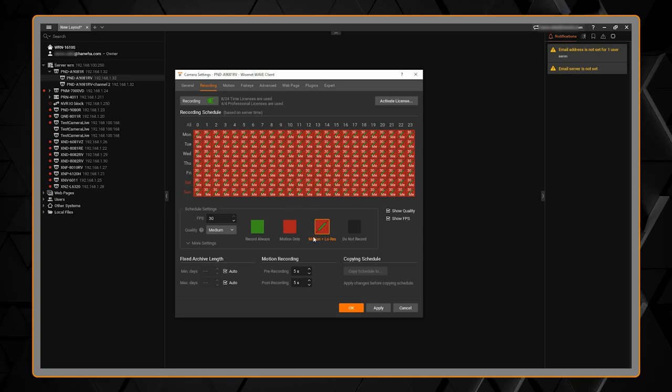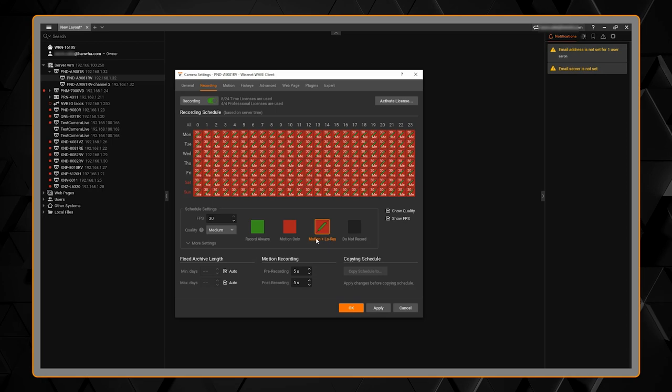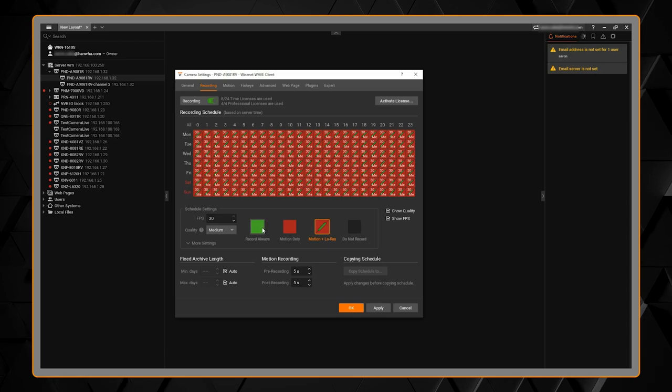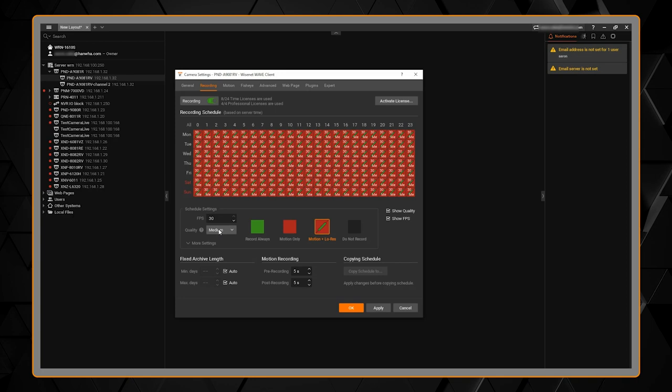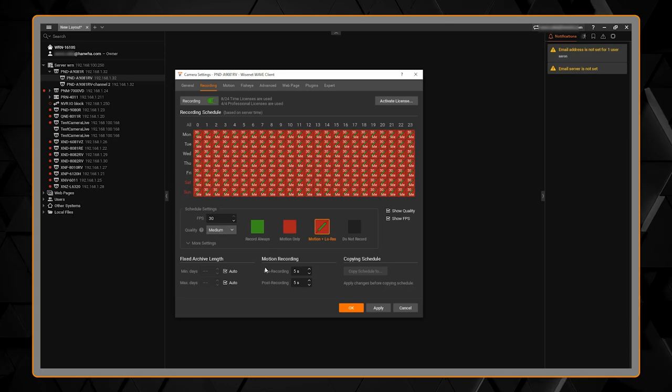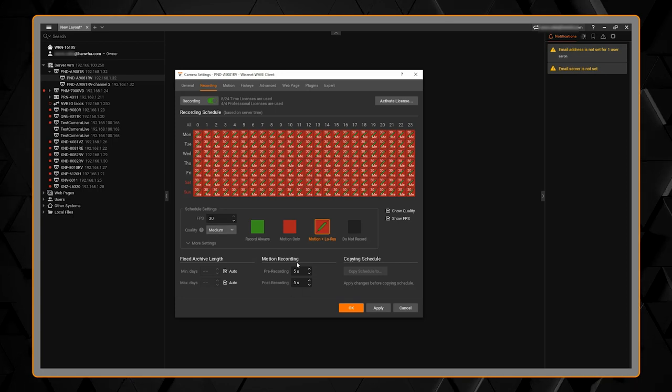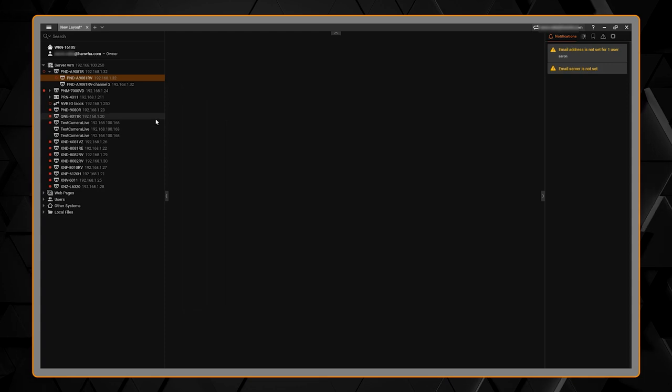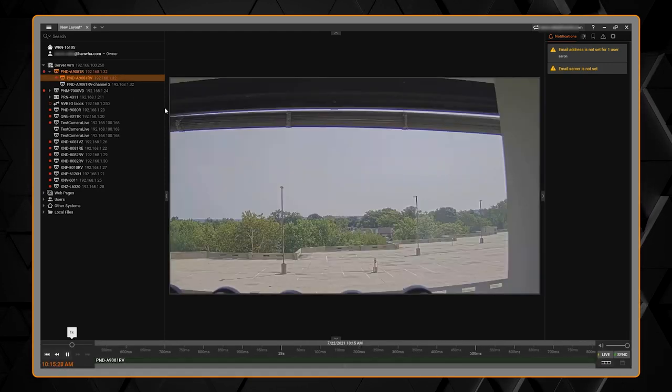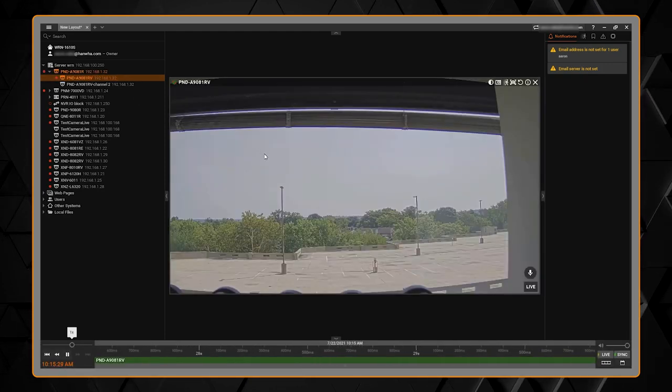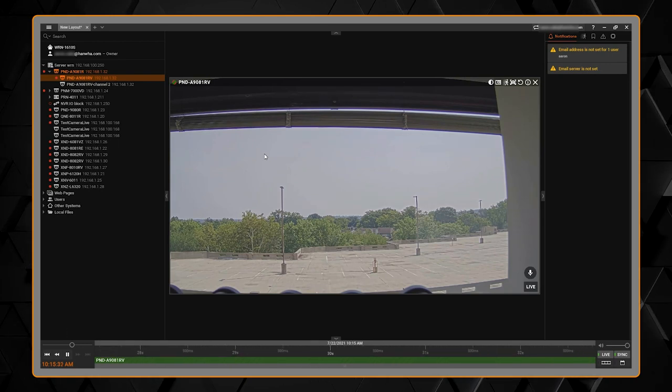I'm going to choose to do motion-based recording with the low-res stream recorded all the time. You can change that to do recording always if you wanted and you can change your frame rate and quality if needed. We also have our pre and post recording duration. Once we do that we should start to see our record light on the left side and we should be able to view our camera.